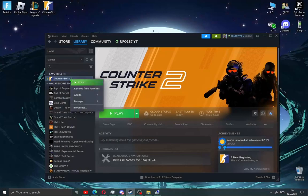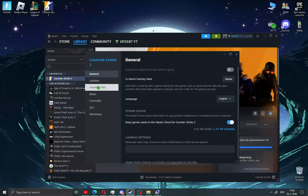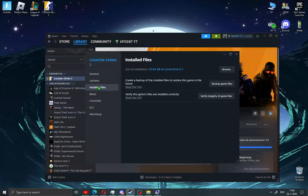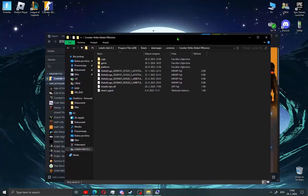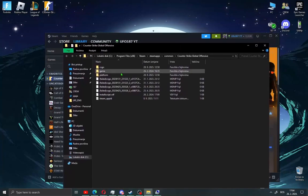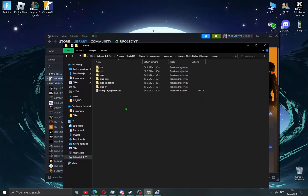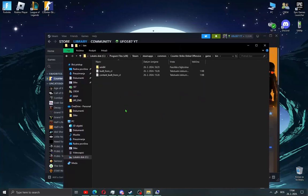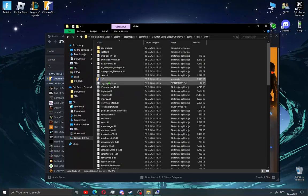Right-click on CS2 and go to Properties, then go to Installed Files and click Browse. A new window will open. Click the game folder, then go to the bin folder, then the win64 folder, and find CS2.